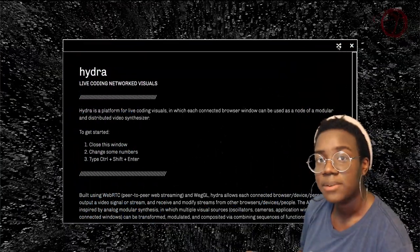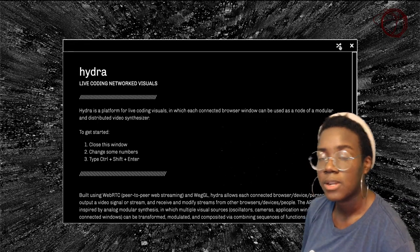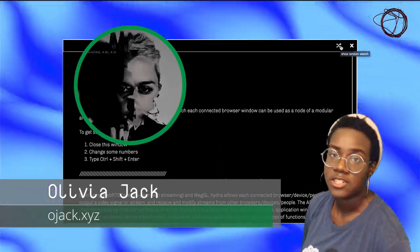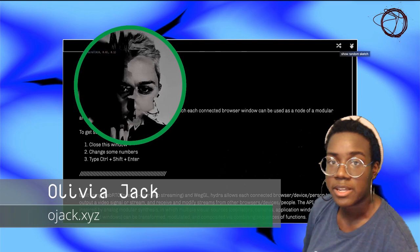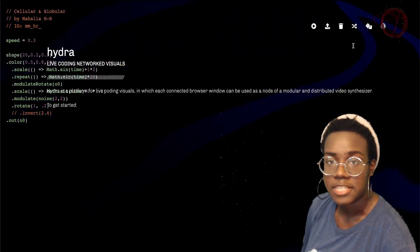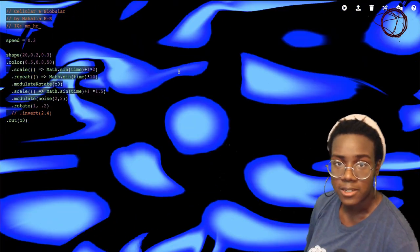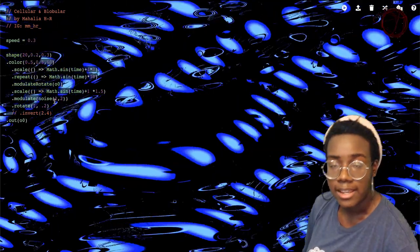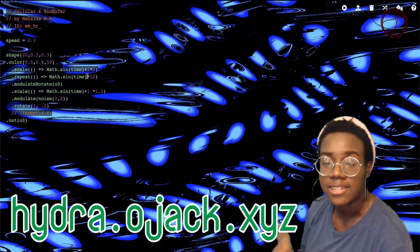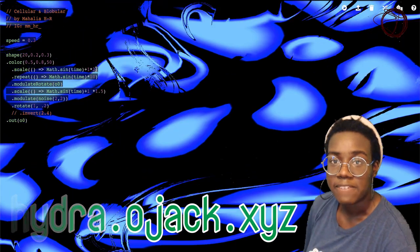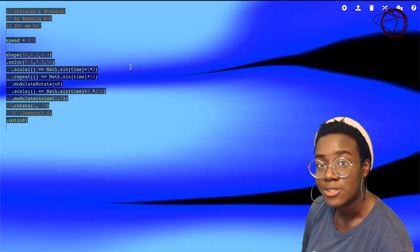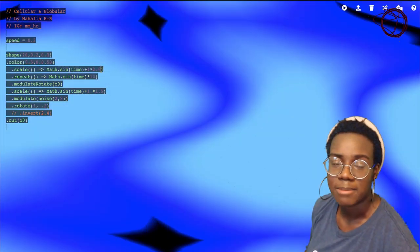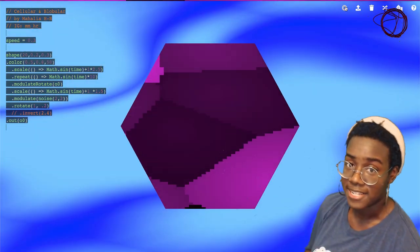This video is about the tool Hydra. Created by Olivia Jack, Hydra is a web-based platform for creating live coding visuals. It's built on WebGL and WebRTC. You can access this at hydra.ojak.xyz, but if you prefer to work offline, you can also download a package for GitHub's Atom Text Editor. It works pretty well, and I've used it myself.